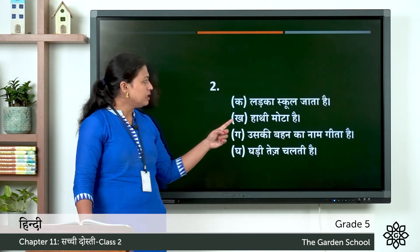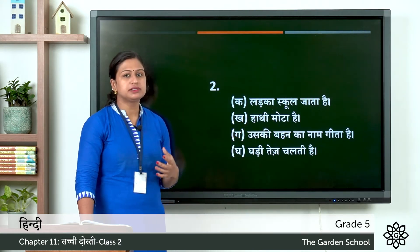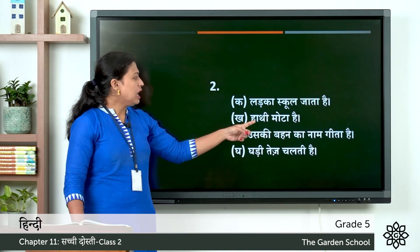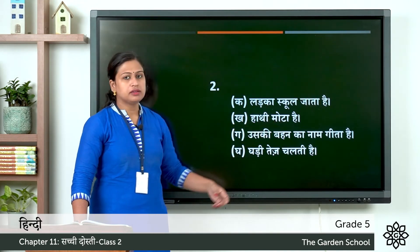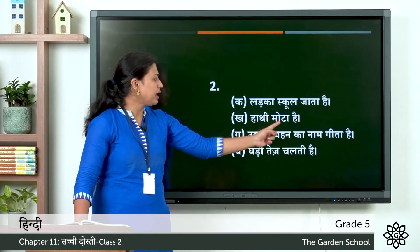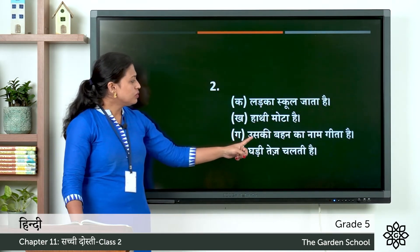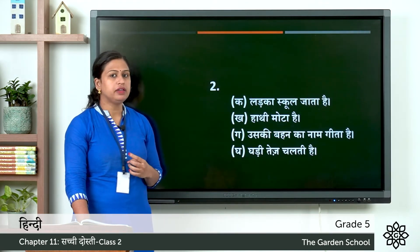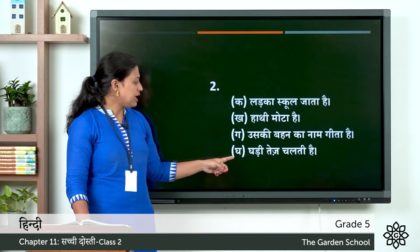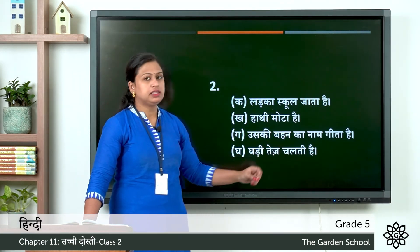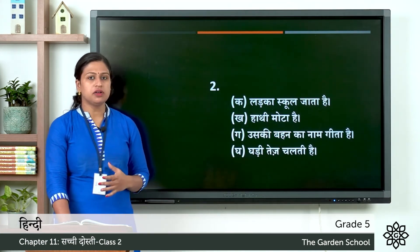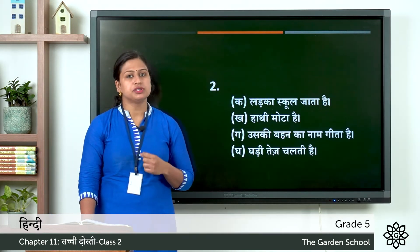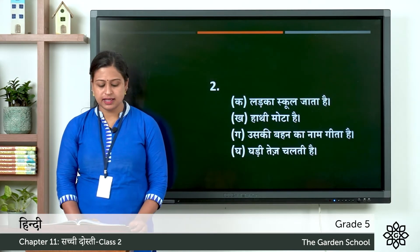Now let's see the answers. First: ladka school jaata hai — instead of jaati hai we write jaata hai. Kha: haati mota hai — instead of moti we write mota hai. Ga: uski behen ka naam geeta hai — instead of uska we write uski. Last one gha: ghadi tej chalti hai — instead of chalta hai we write chalti hai. So this was the second exercise.